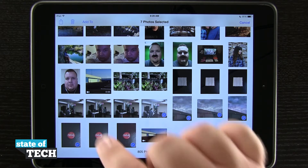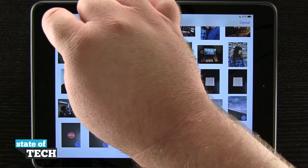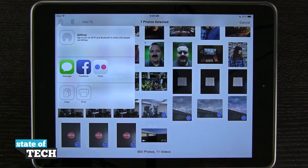Once we've selected those photos we'll hit the share button in the top left hand corner and it pulls down this menu where we can see messages, Facebook, Flickr, copy, and then even print.